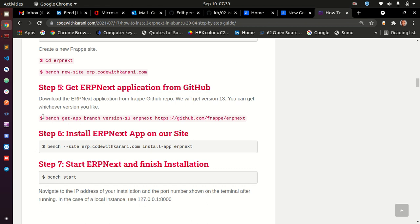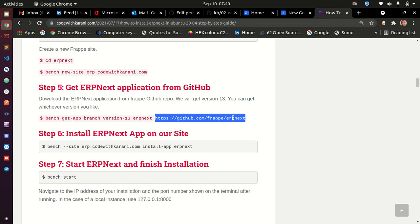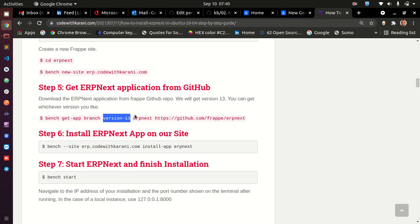When you set up your instance using the bench command, bench get up branch version 13 ERPNext, and provide the GitHub repository to ERPNext, you're going to get the developer version of ERPNext. This can change to other versions, maybe in the future version 14, 15, and so on.